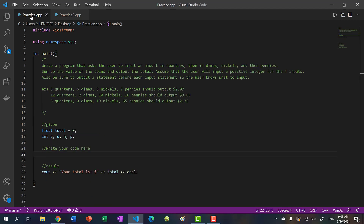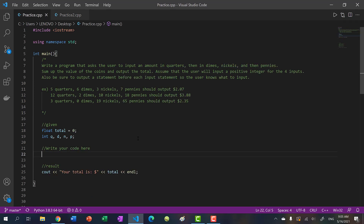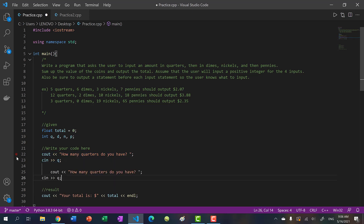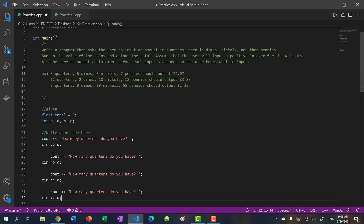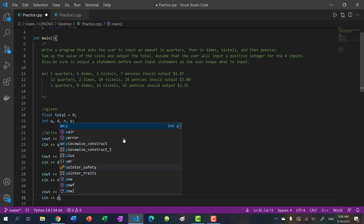Here's the first problem. For problem one, we're asking the user to input four values. When you ask the user to input values, you want to output some text to let them know you want input. So we'll say cout, 'how many quarters do you have?' and then cin into q, where q is for quarters. Then we'll do the same thing with dimes, nickels, and pennies. So now we have our four coin variables.